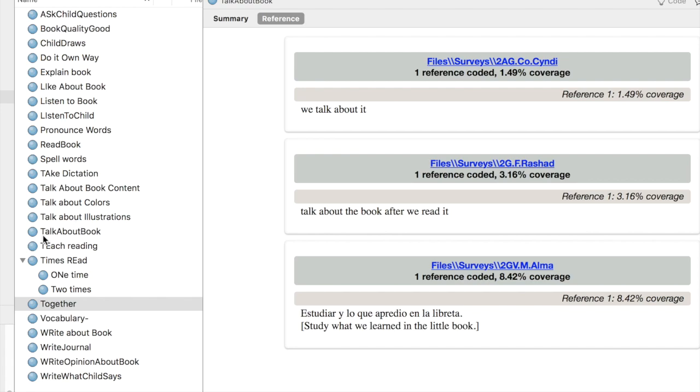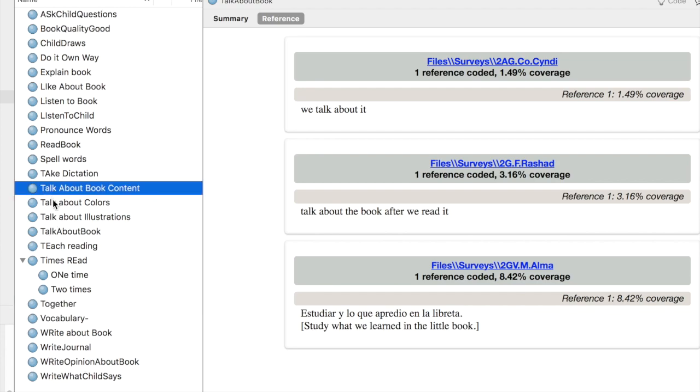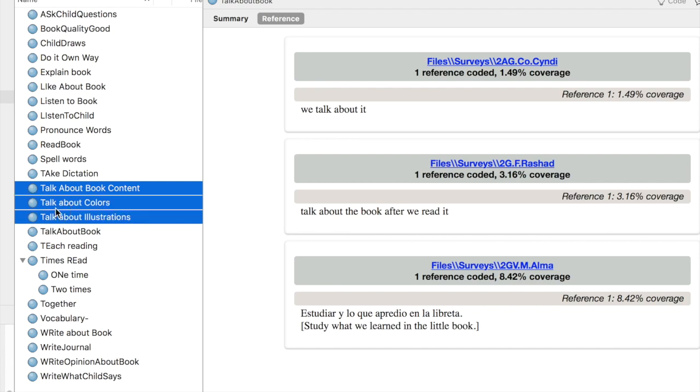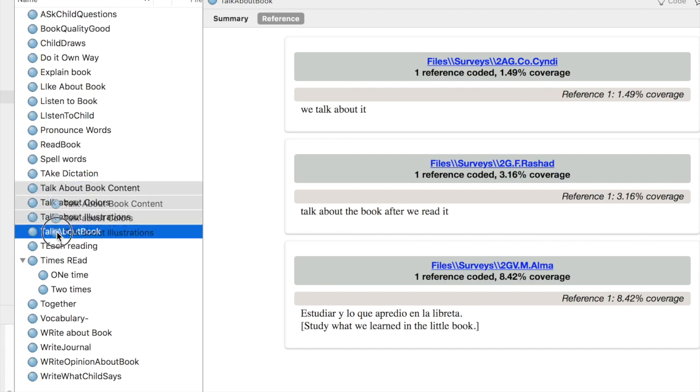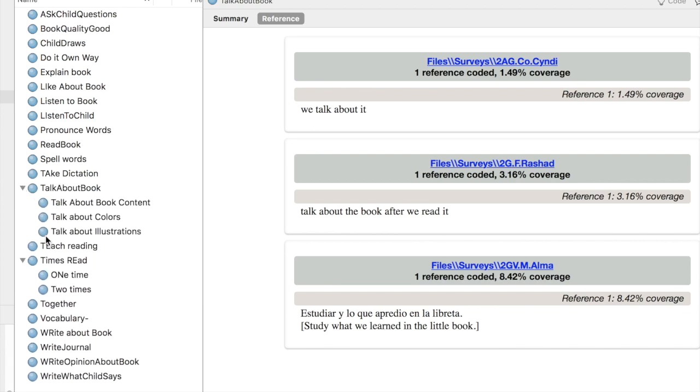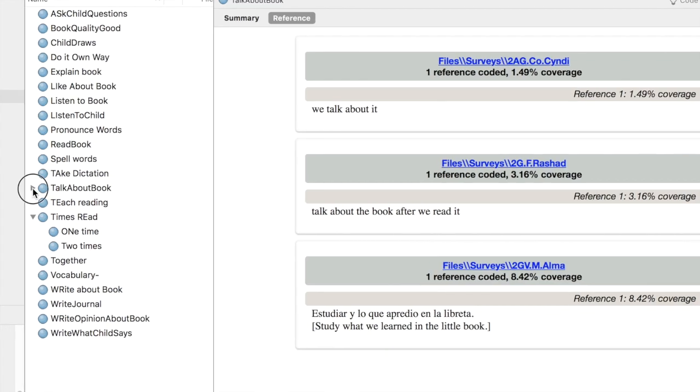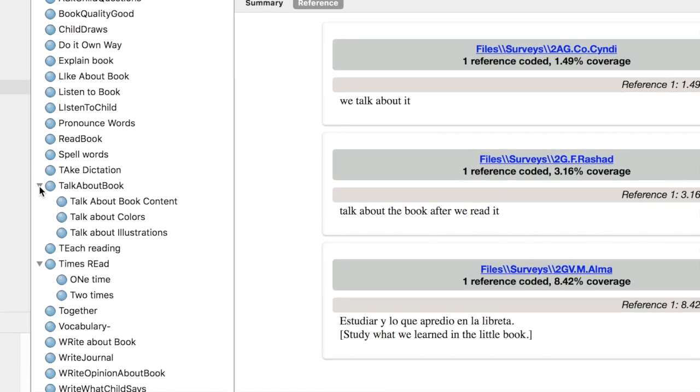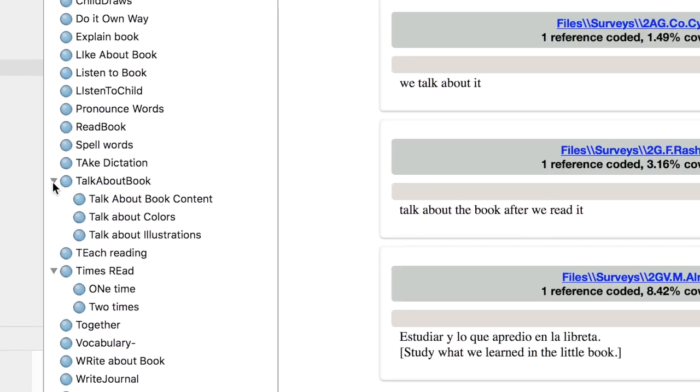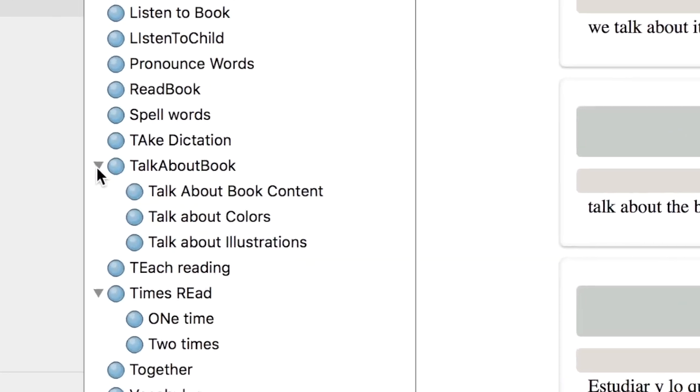I think I'd like Talk About Book to be the parent node, and I'm going to make these three child nodes. I'm going to select all three of them together and drag and drop them on top of Talk About Book. Now I've got Talk About Book with three child nodes. Notice the little triangle on the left-hand side lets us know that node can be expanded to see the child nodes.